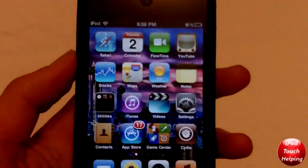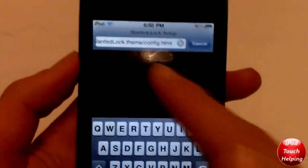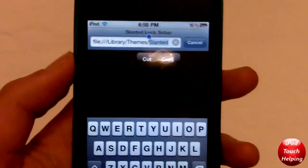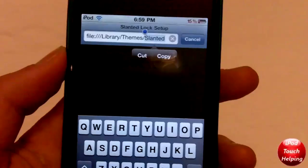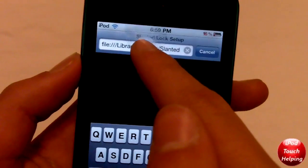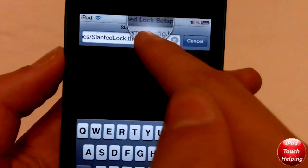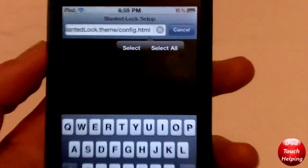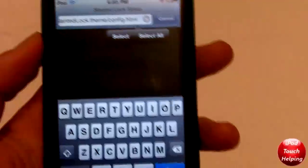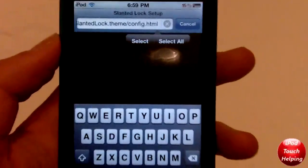Now here comes the harder part. Open up Safari and type this in up at the address bar. You're going to want to type in: file:///library/themes/slanted/slantedlock.theme/config.html. If you can't remember that, don't blame you — the link is in the video description. Just watch and type it in properly up there.